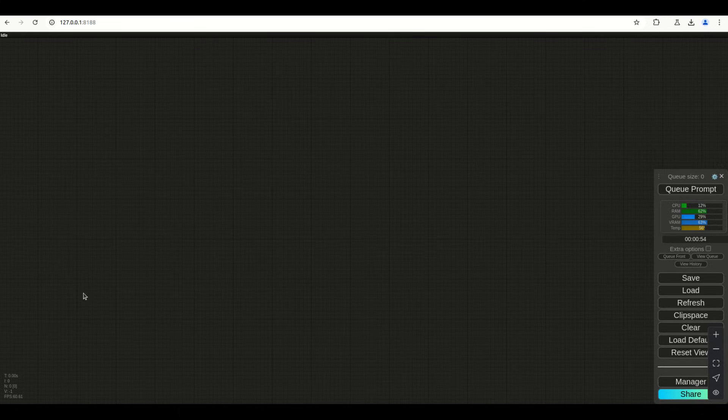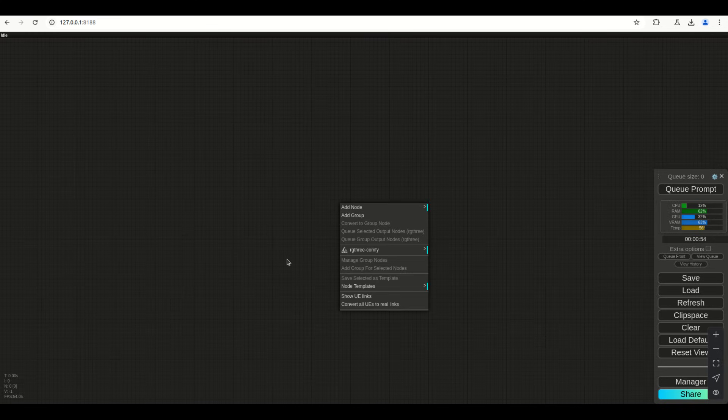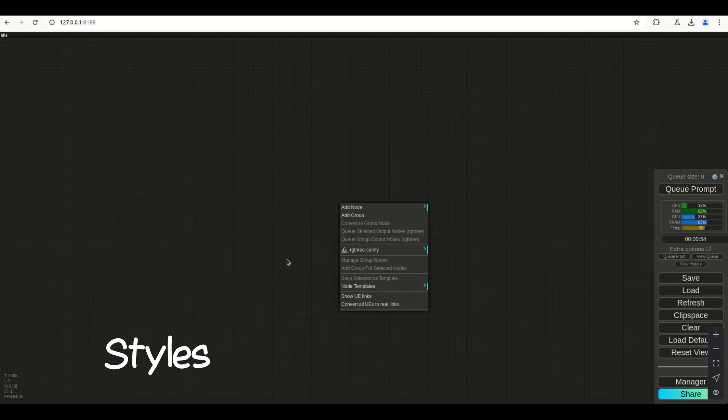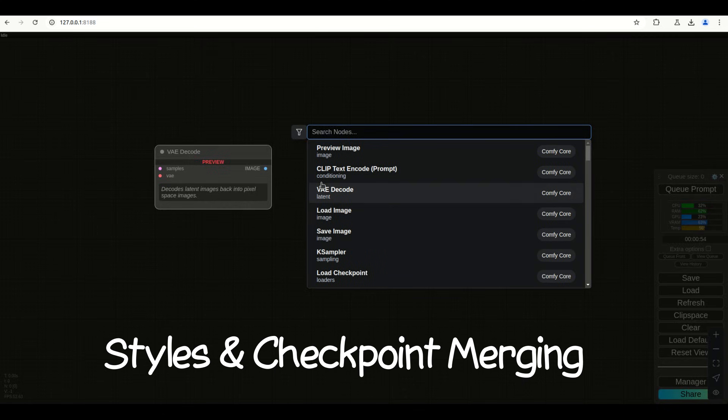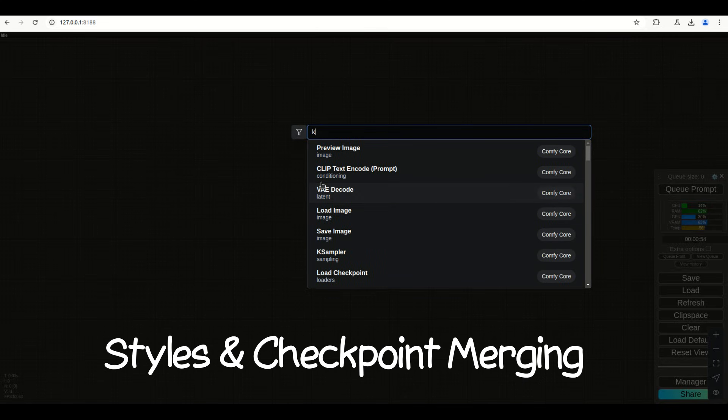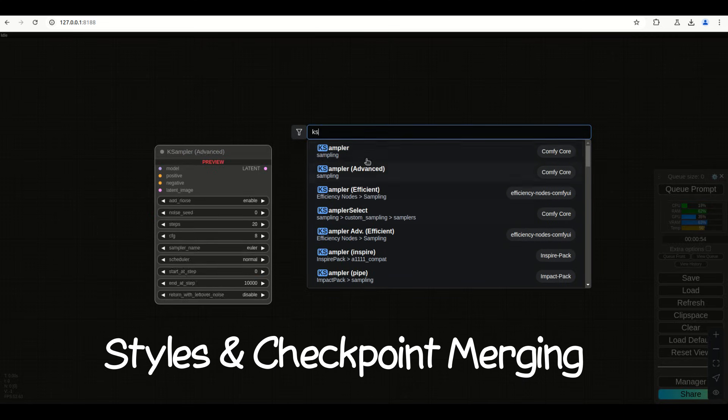Here we go, part two. Welcome back. This is going to be a continuation of what we did before, talking about styles. We're going to go a little bit further with this one. Same topic, but the difference is this time we're actually going to bring in the checkpoint merger.